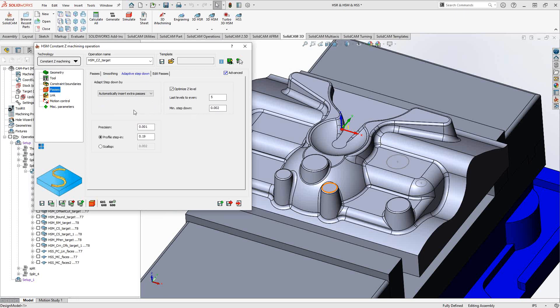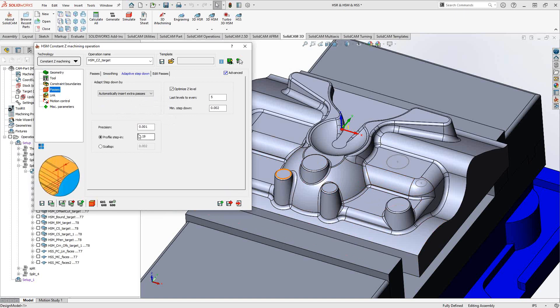Adaptive step down: when moving in the Z direction with a fixed step down, some features like fillets or flat areas may fall between steps. With adaptive step down, you can insert additional passes between those steps. So instead of a fixed 10 thou increment on walls, you can add passes to get better scalloping on a face — it inserts passes to clean up that face a little more before moving on.